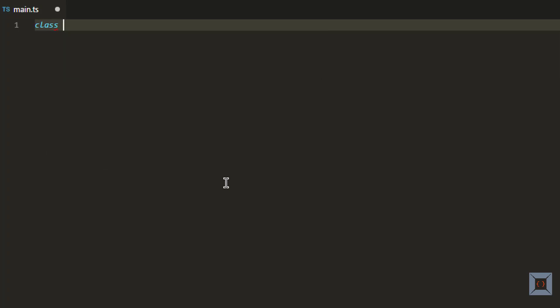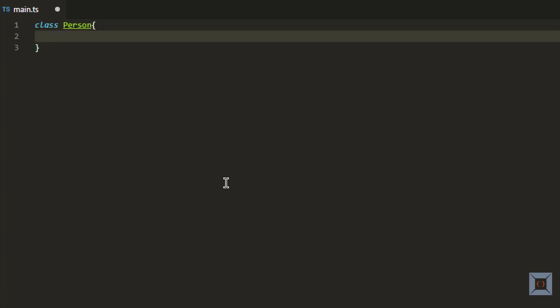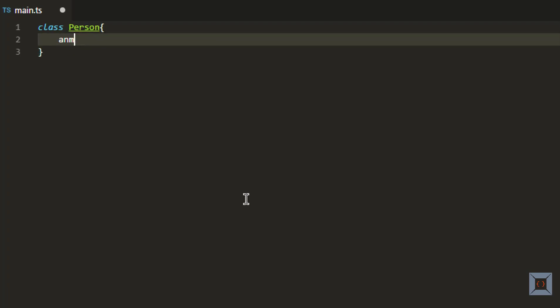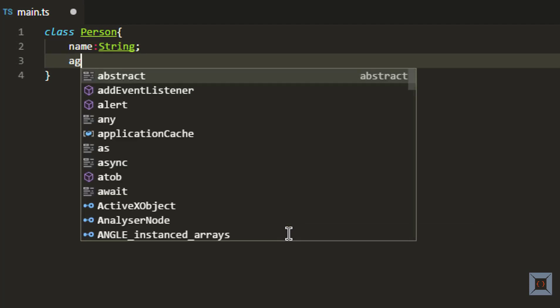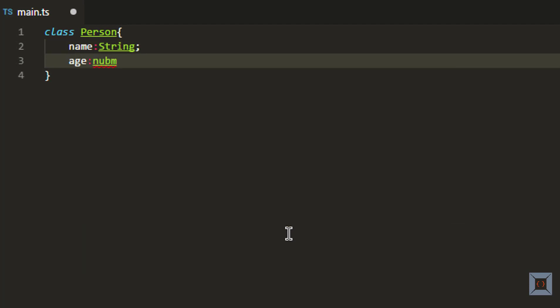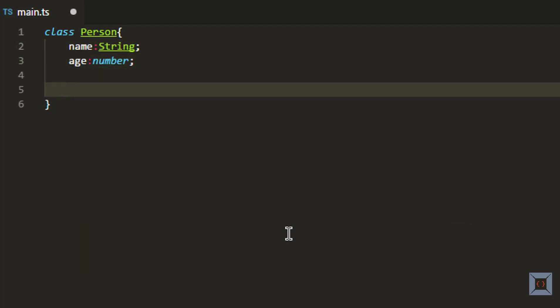I have VS Code open here. I'm going to create a new class called Person. To create a class we need to use the class keyword and then the name of the class. Within this class I'm going to have two properties: the first one is name which is going to be of string type, and the second one is age which is going to be number. It is also going to have a behavior called speak.